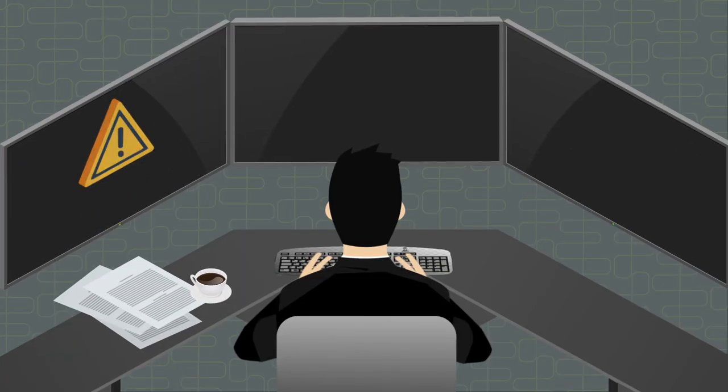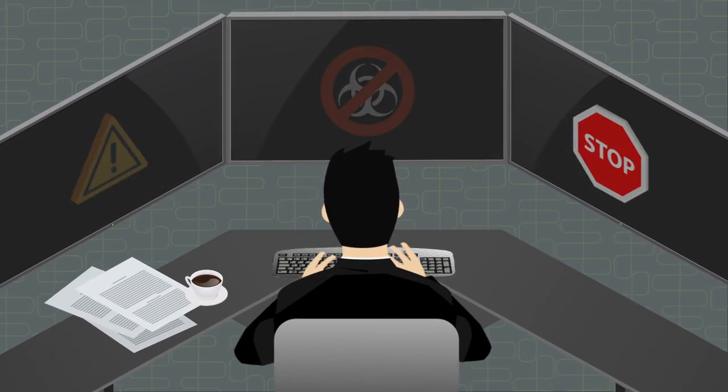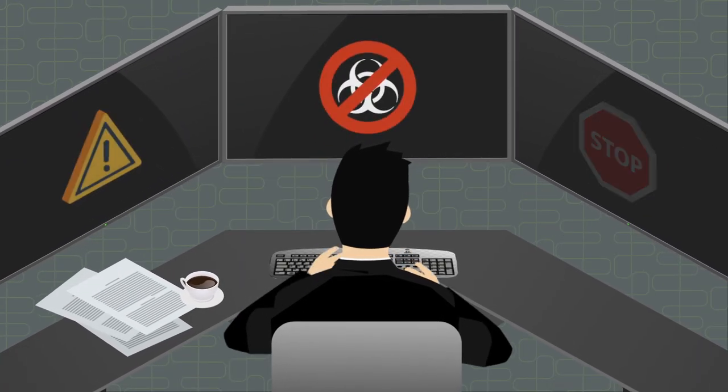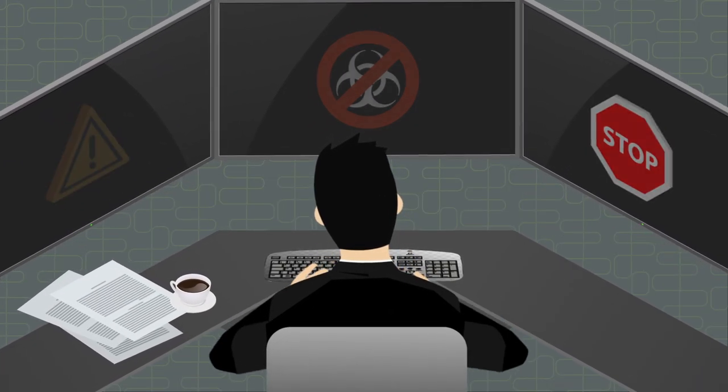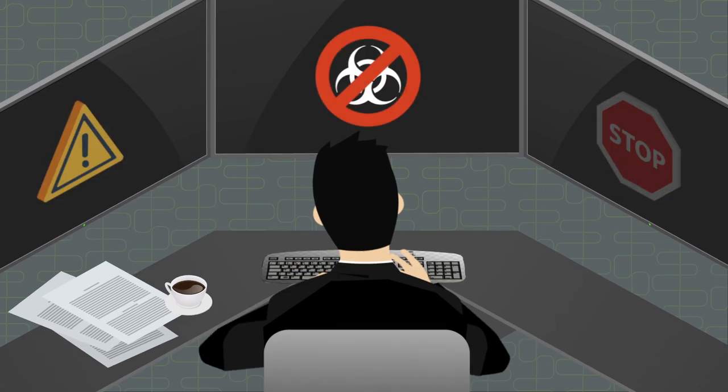Prevents endpoint threats through our best-in-class antivirus or your preferred AV engine, along with process blocking through hashes or Yara rules.